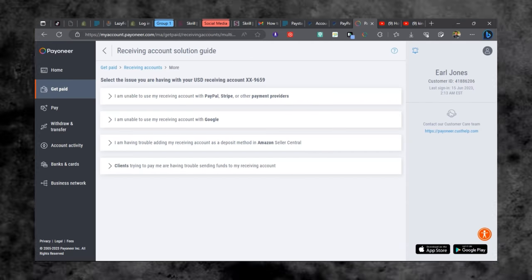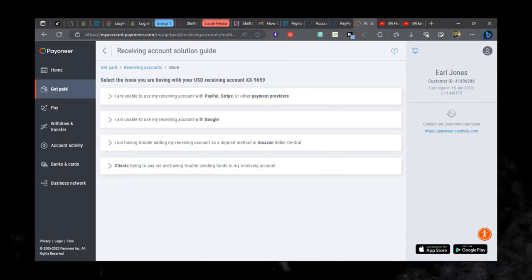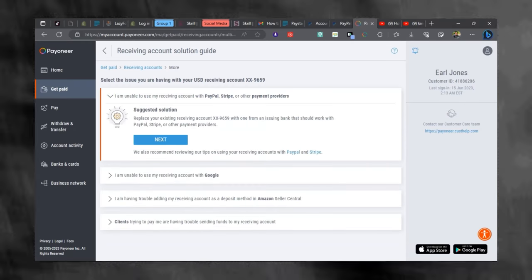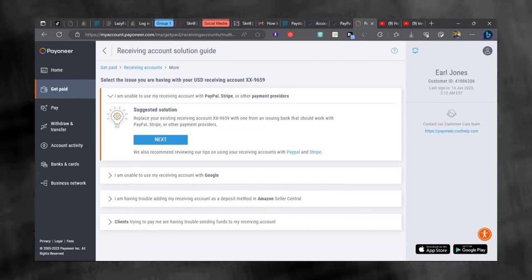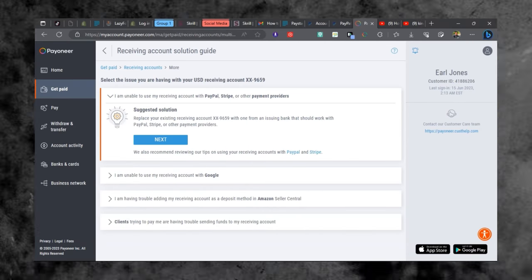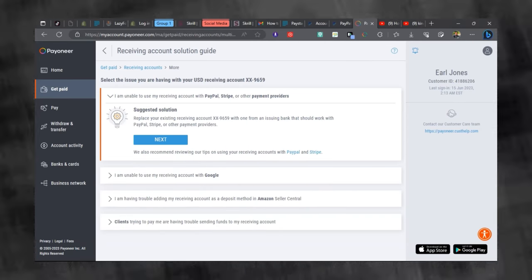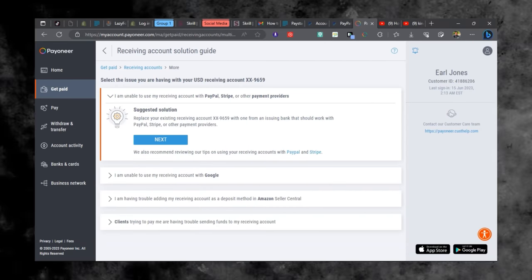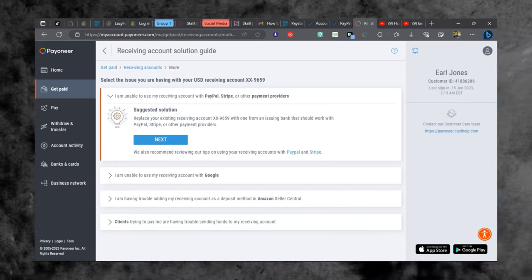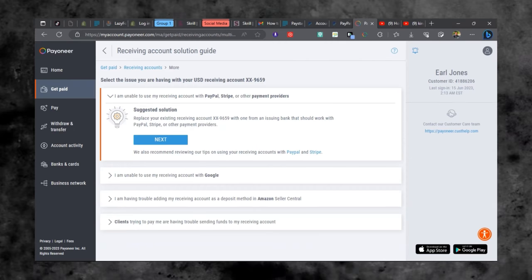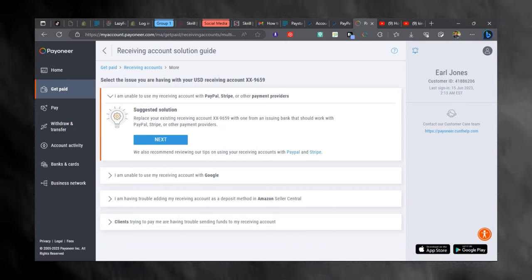So the first one is I'm unable to use my receiving account with PayPal, Stripe and other payment platforms. Click on that one and the next thing to do is to select next.